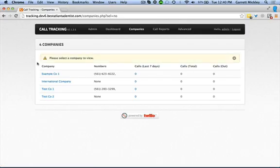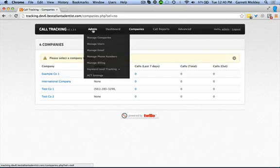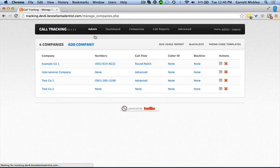Now, let's do it together. Log into ACT, and in the top navigation, hover over Admin and then click on Manage Companies.